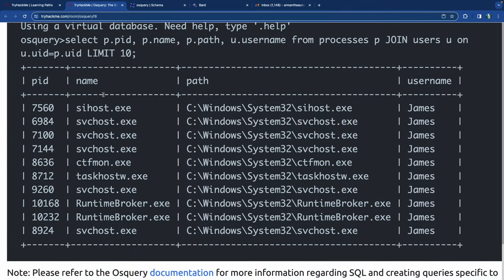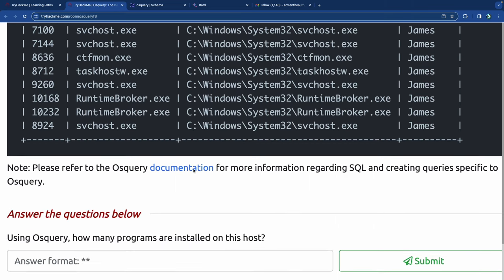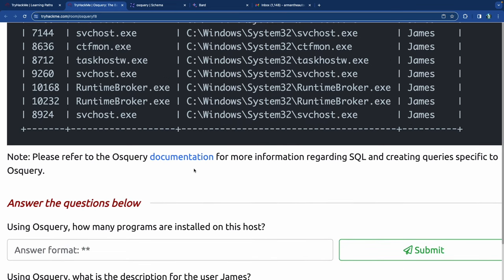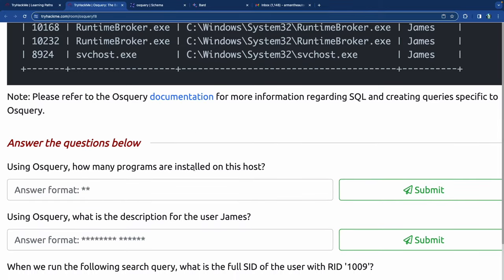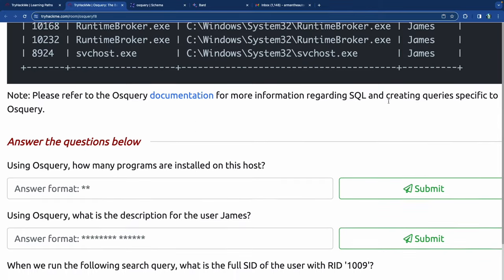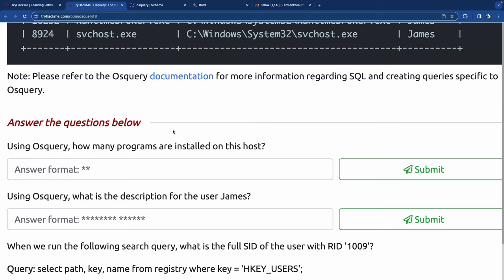That query gives us the PID, name of the process, path of the PID, and the username that executed it - pulling from both the users and processes tables together.